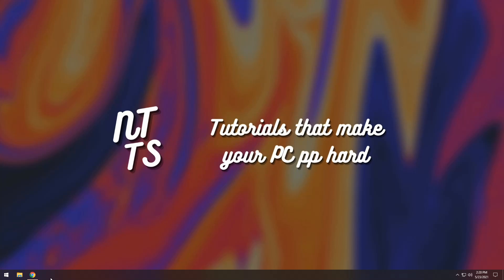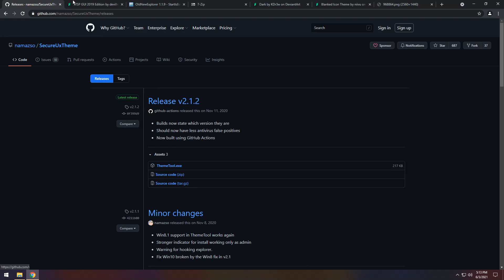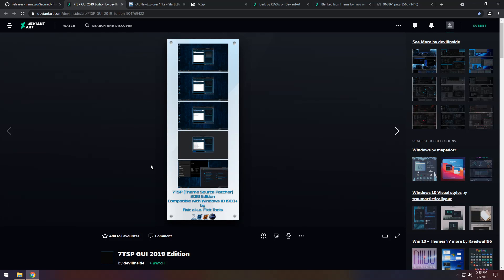Once it's done, press OK and go into the description. You will see SecureUxTheme — click ThemeTool.exe. Then go to the second link in the description and you will see 7TSP GUI.